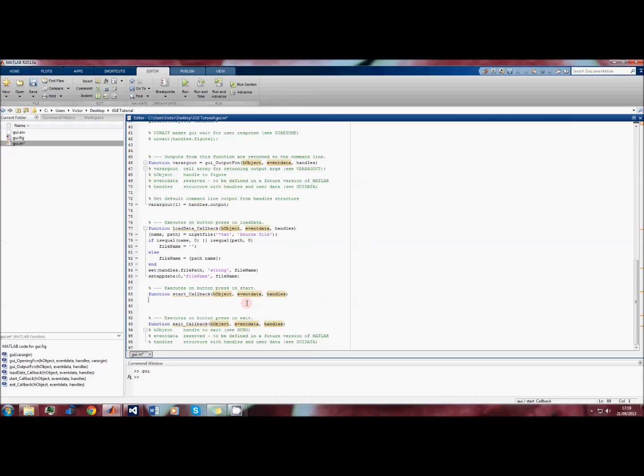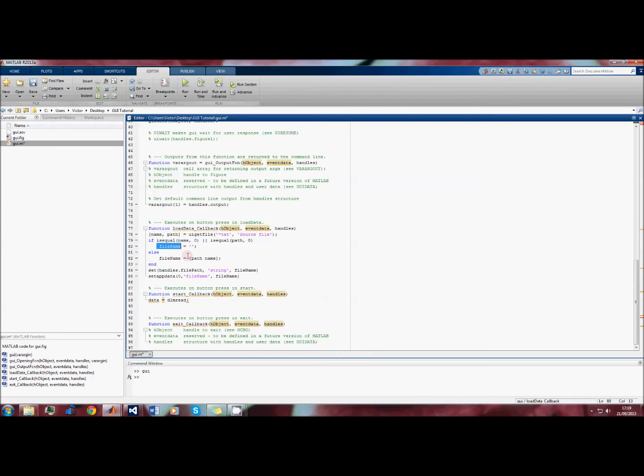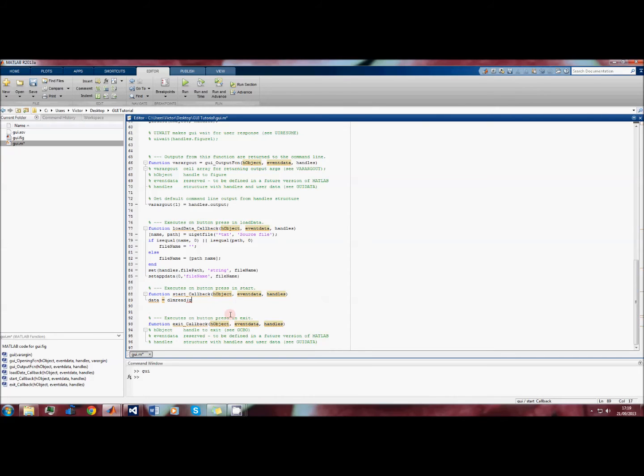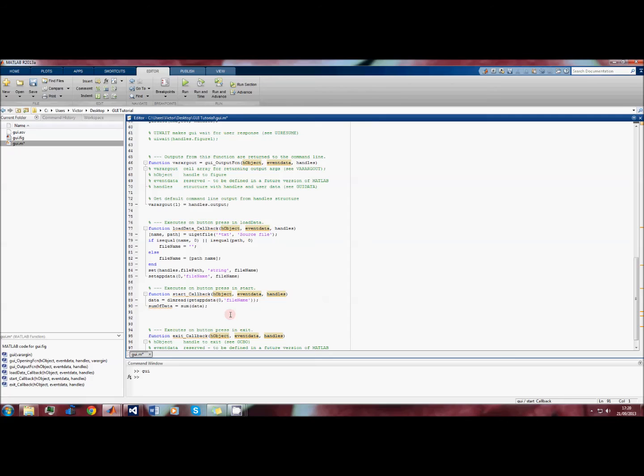Our next job is to write the code for what happens when we press the start button. If you remember, what our GUI does is it loads the text file and then it adds up the numbers in the text file. We'll make a variable 'data' and we'll say dlmread, which is delimited read, and then we need the file name. The file name in this case is actually file name, and we'll get the file name by retrieving its value from appdata. Instead of using setappdata we now use getappdata and we specify file name. You can use the handle structure instead, but I'm just using appdata for some reason.